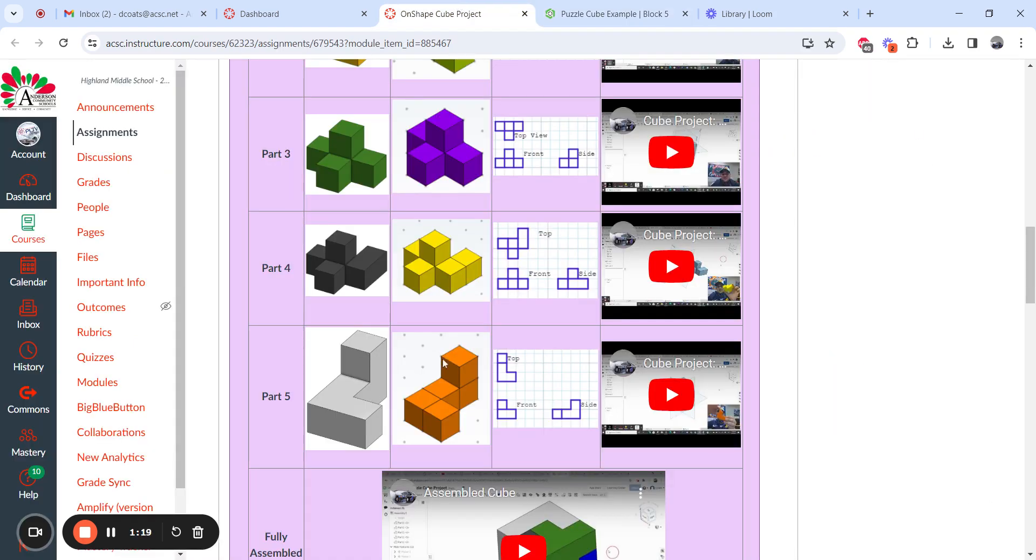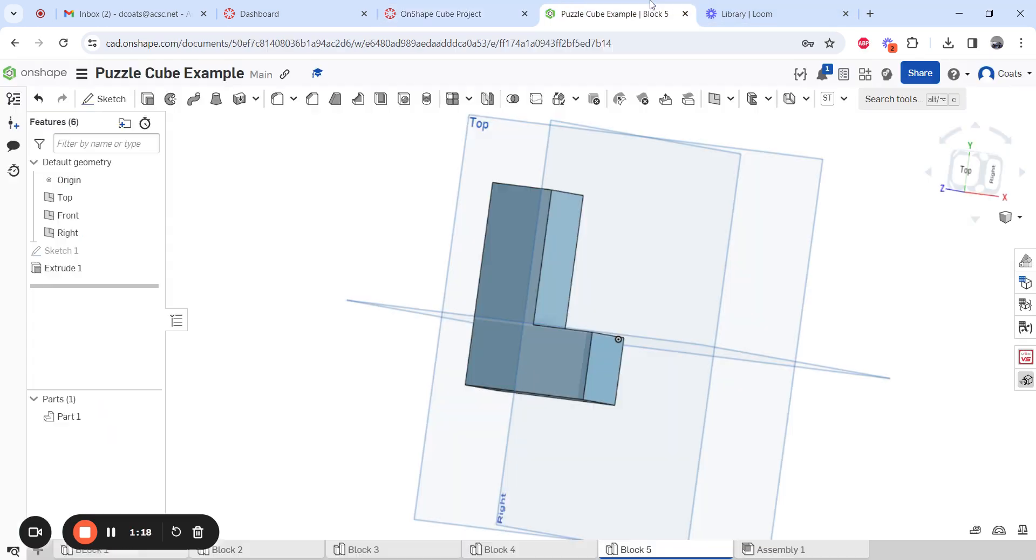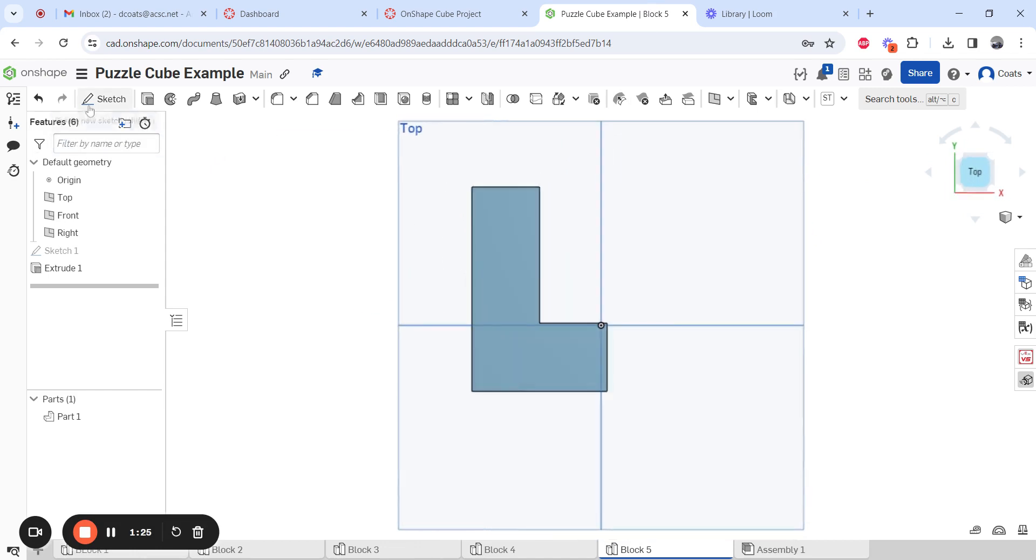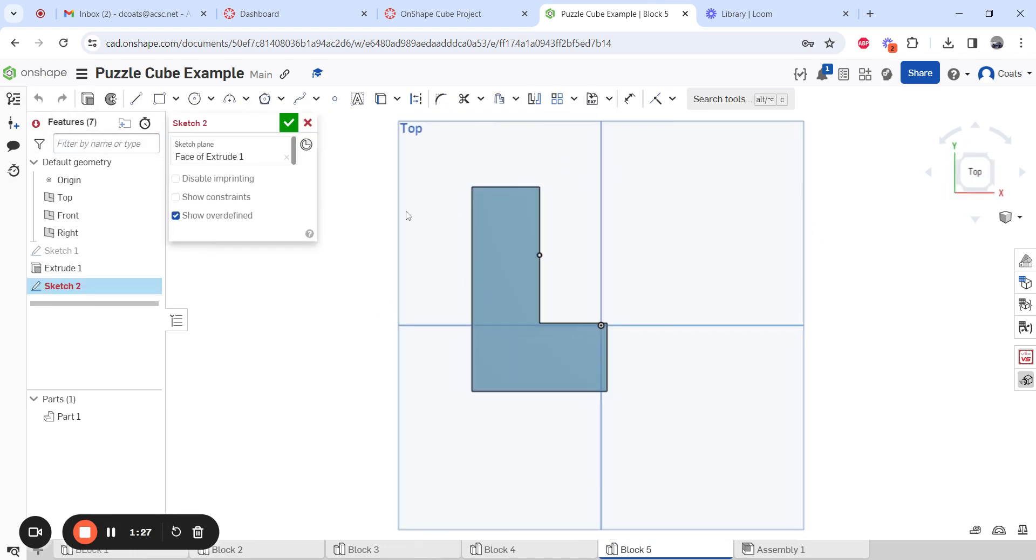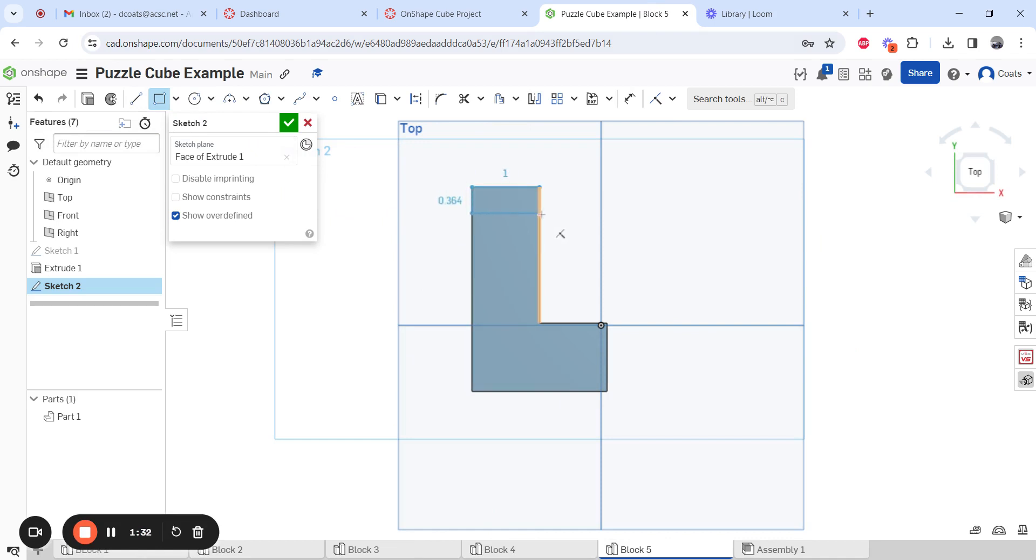Now all we have to do is add the little head at the top. That's just a 1 by 1 by 1 square. So top view, sketch. Where am I sketching? Here. Rectangle. Start, set that dot right here. It just goes to this line over here.